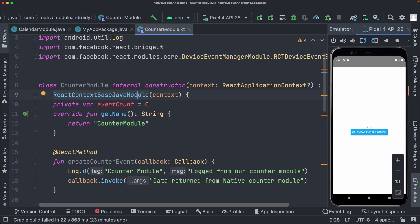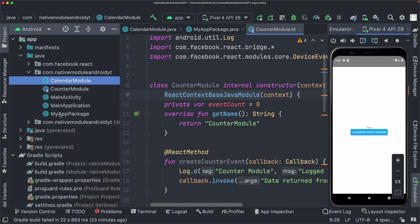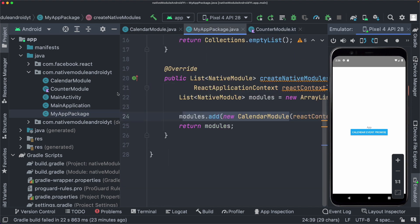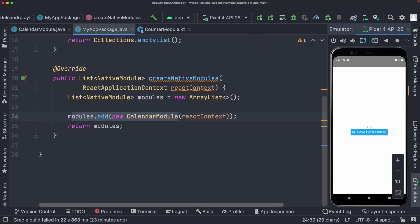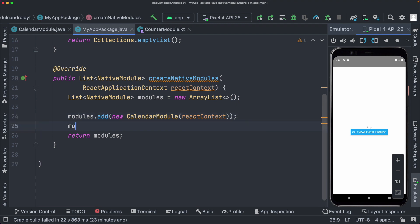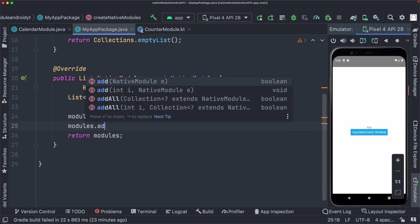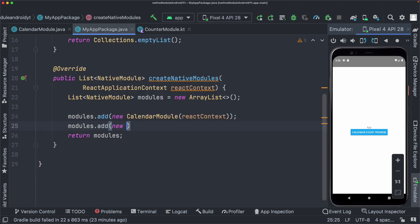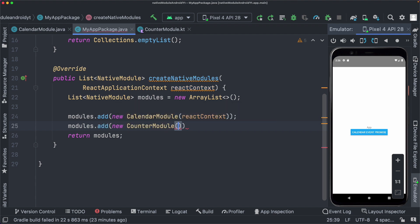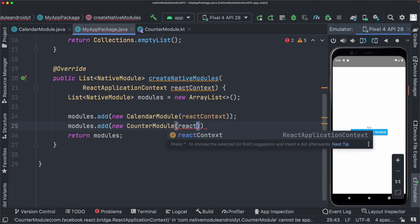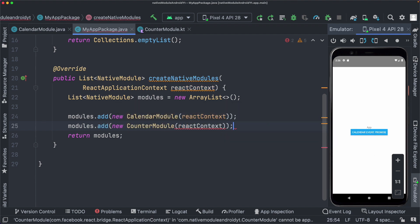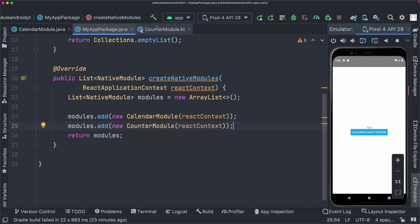So let's open up the project folder in our MyAppPackage file that we had created. We can add a new module. So here below the calendar module, I'm going to say modules.add new counter module. And we need to pass in the react context. Let's save that out. Everything looks good. And let's make our project.